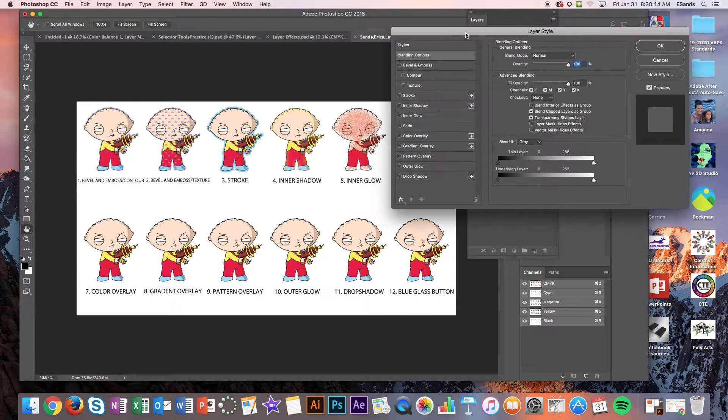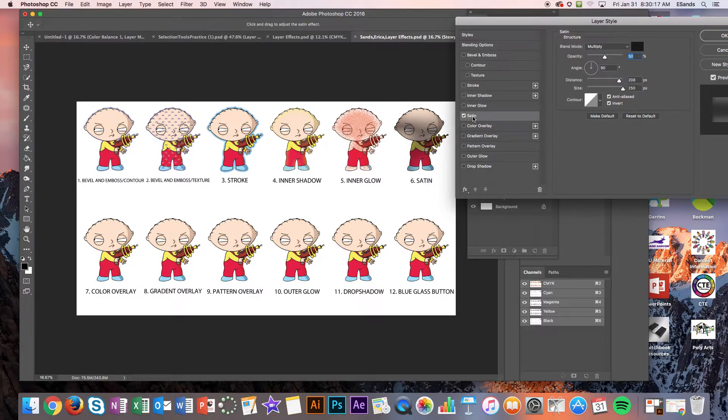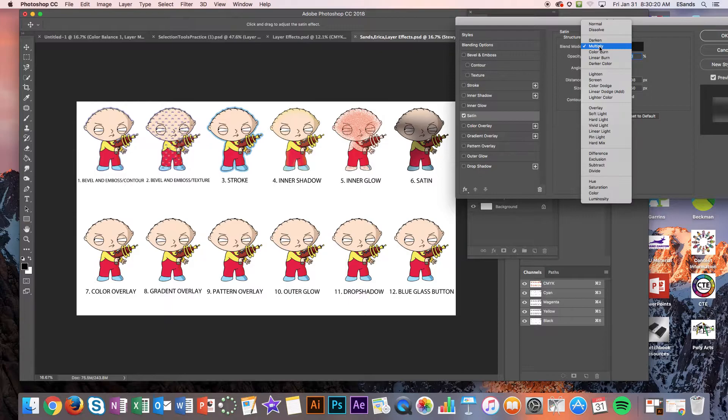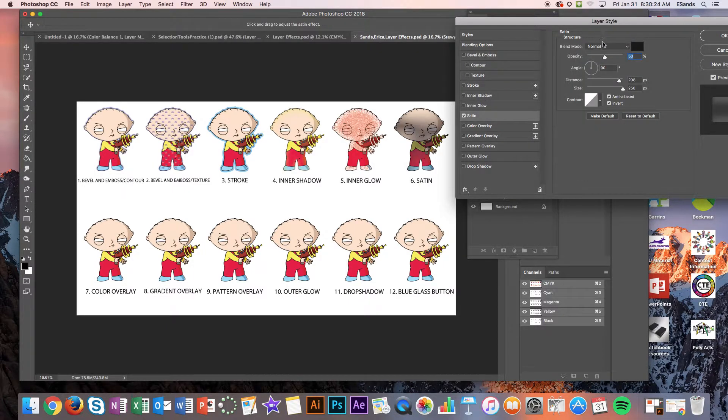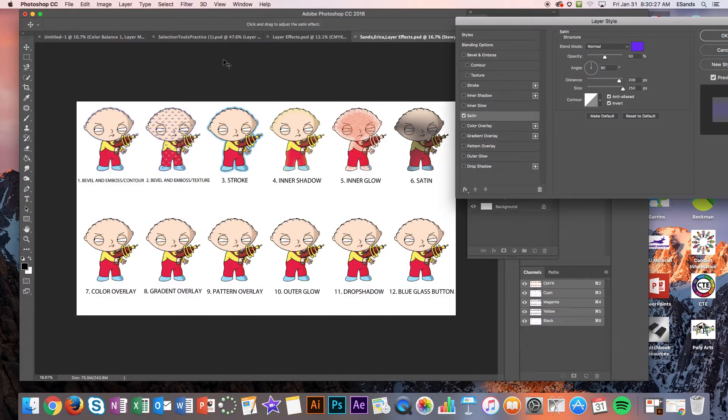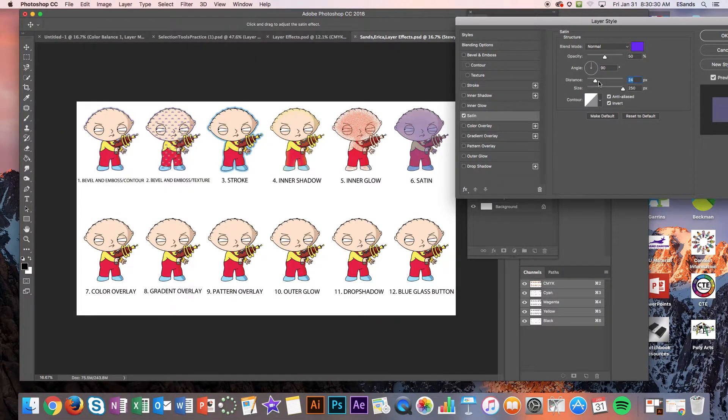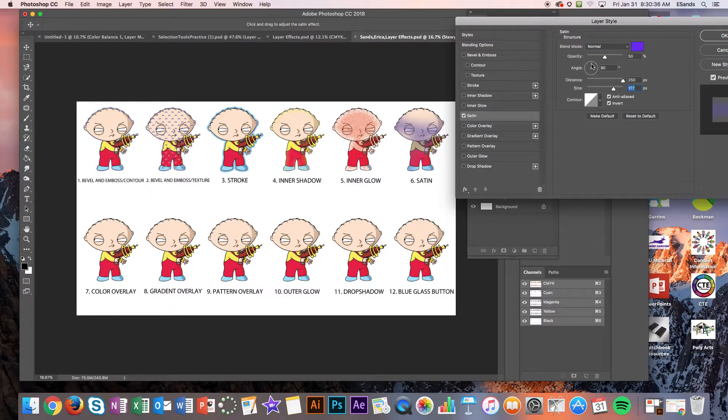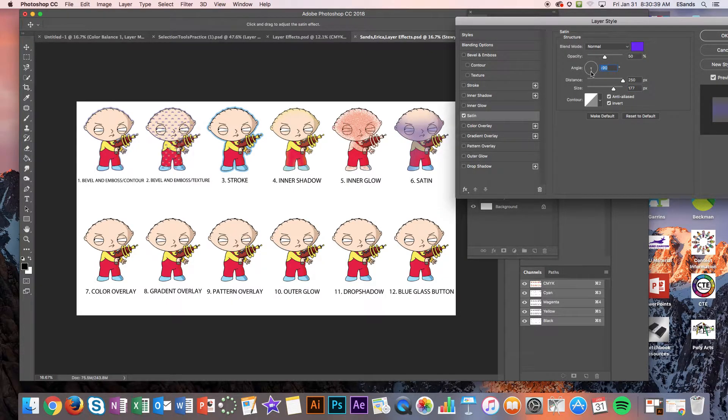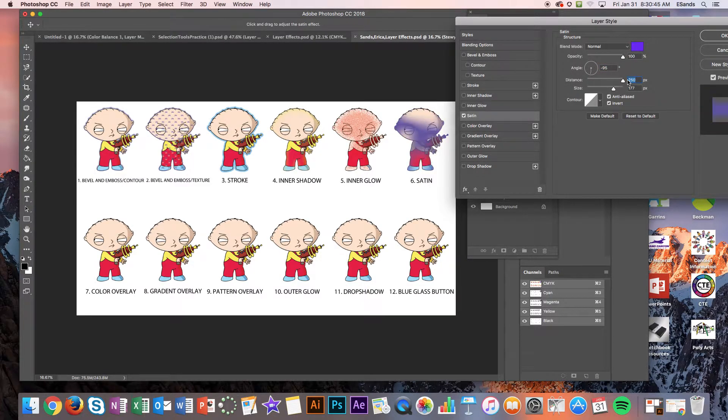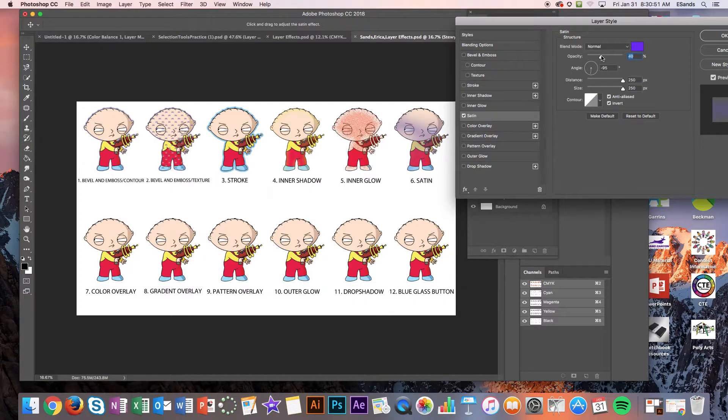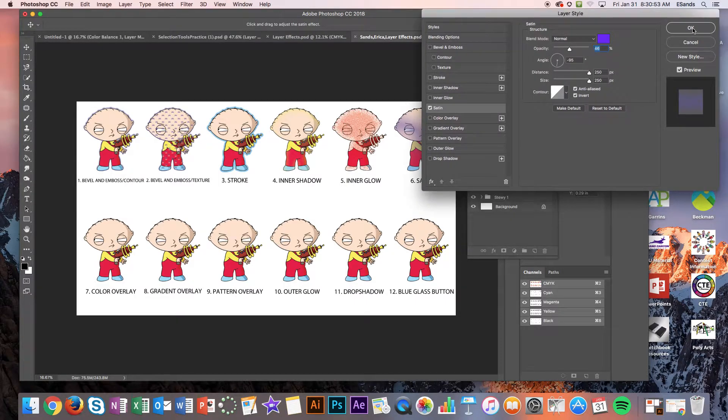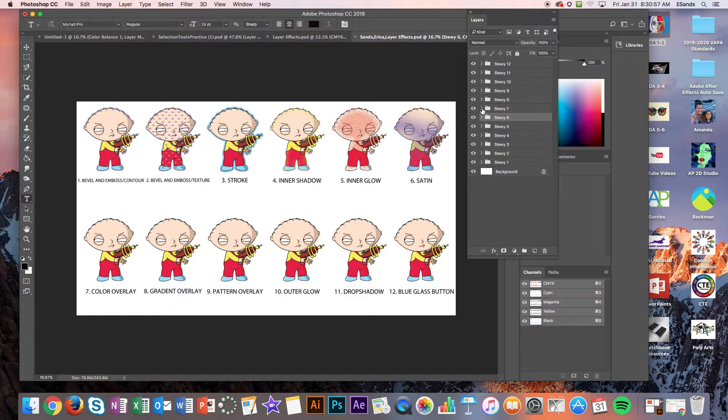Next one is gonna be satin. So again this is another situation where we have blend mode and we have multiply turned on. So I'm gonna go ahead and go with normal. You can change the angle in which this is hitting Stewie. Just try to make it look like you spent some time on it. And then go ahead and close that.